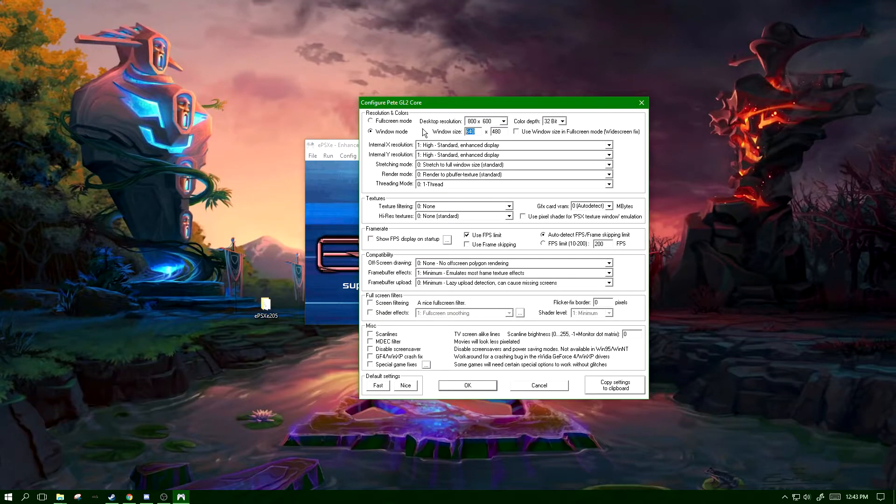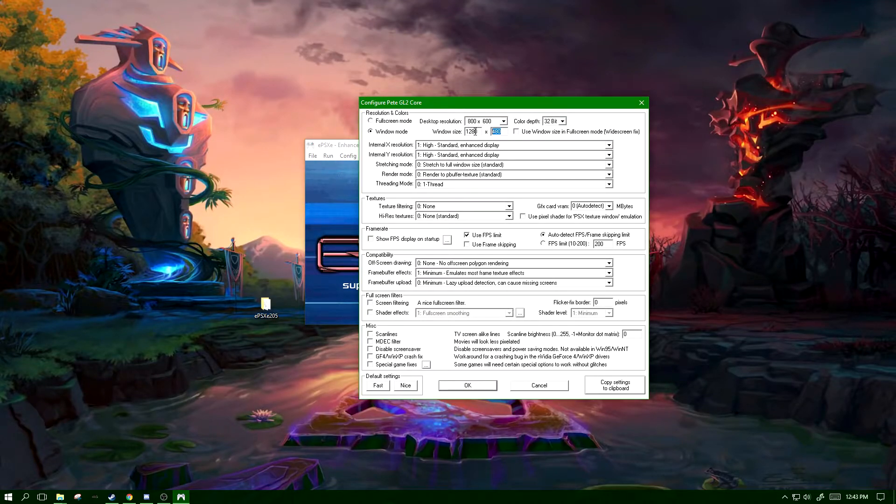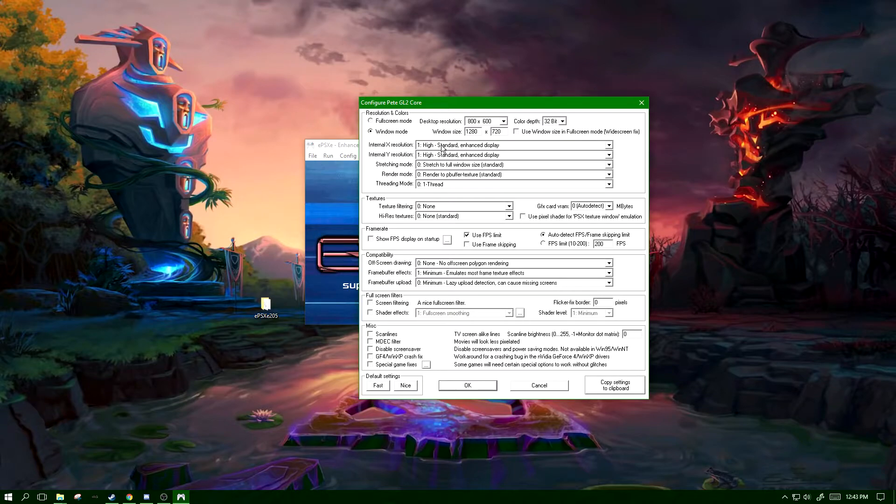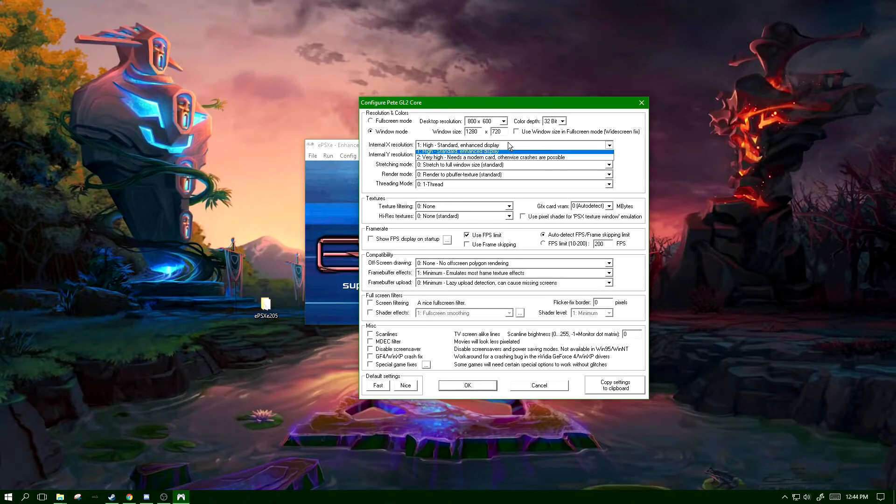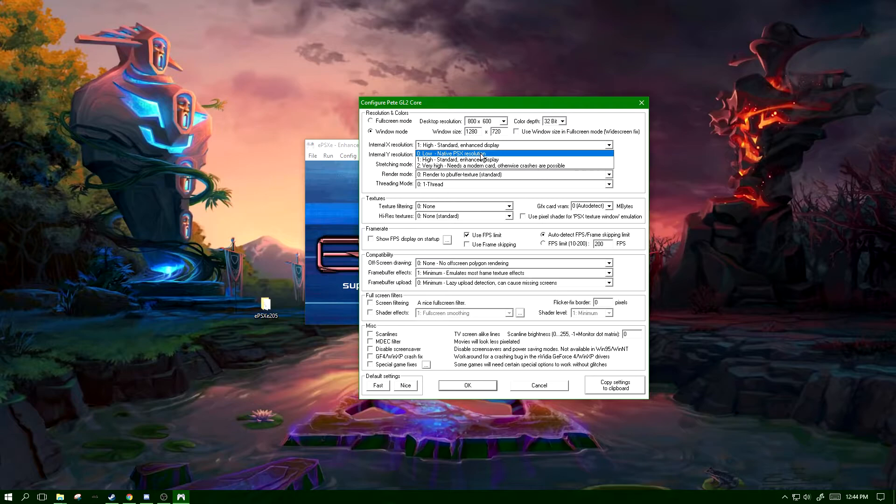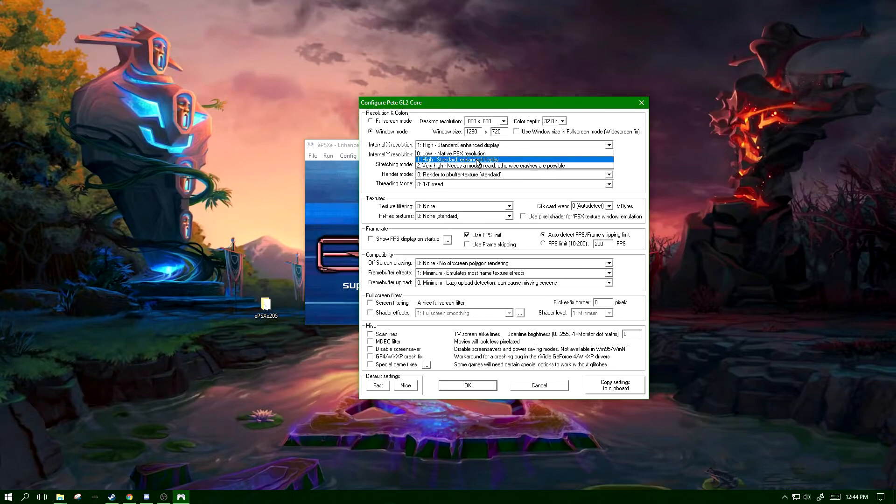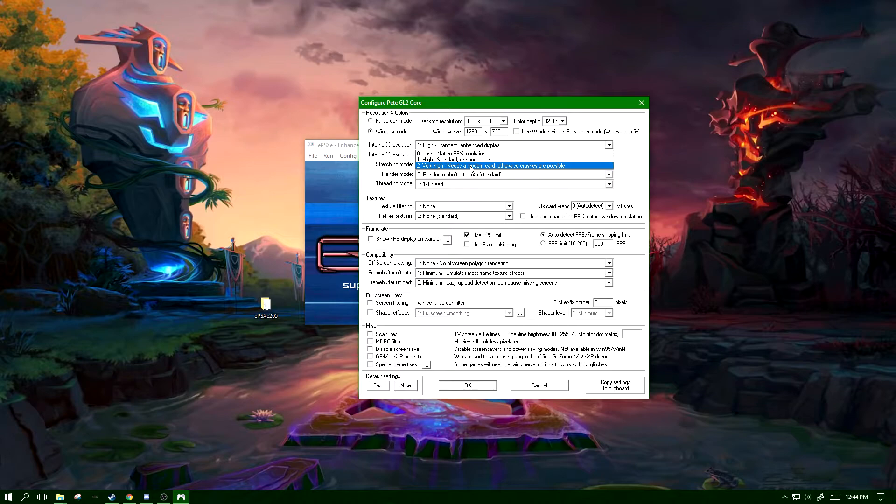Window I like to go 1280 by 720. Internal X and Y resolution - what these are is they control the fidelity of the graphics. We have low, which is the native PSX resolution. We have one, which is very high standard enhanced display. And as you see, two very high needs a modern card, otherwise crashes are possible.